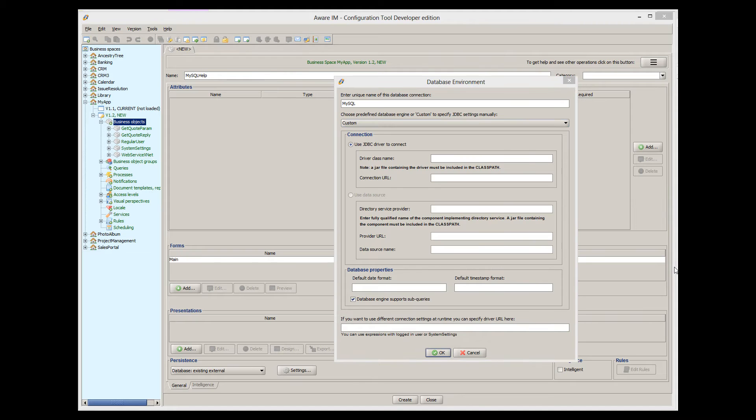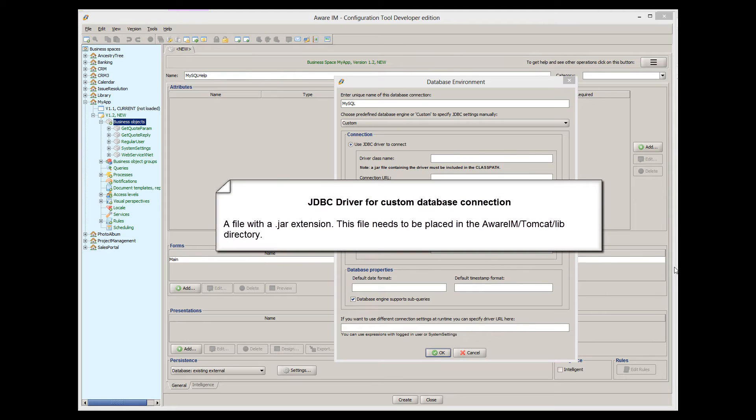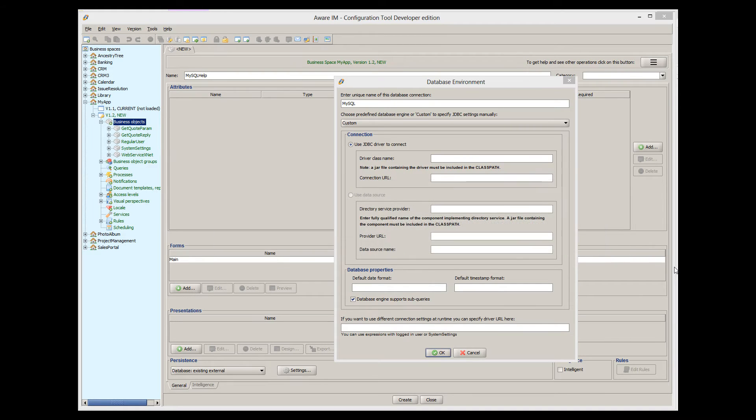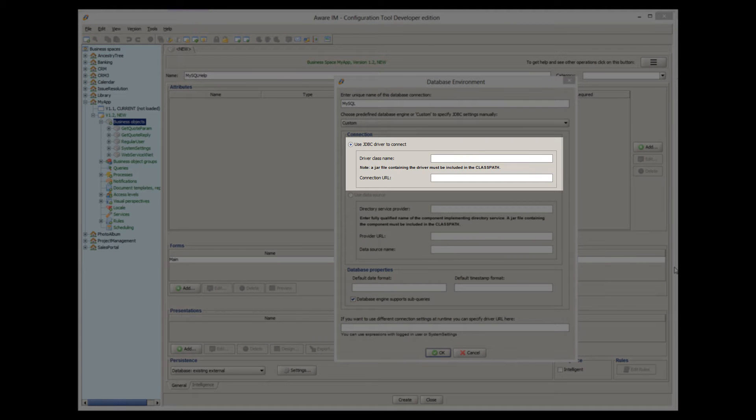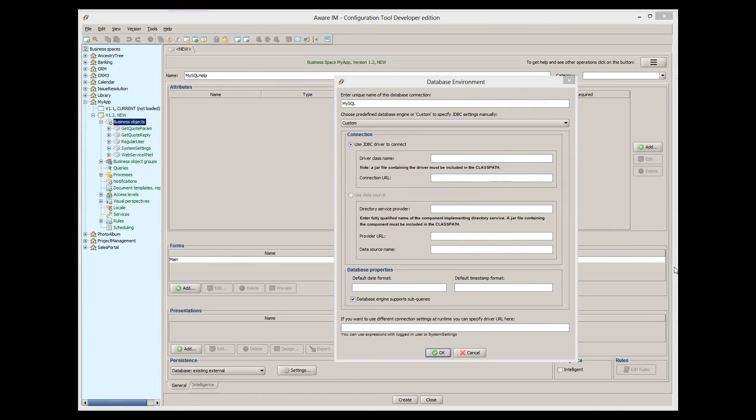A JDBC driver is usually distributed as a file with a .jar extension. You need to make sure that you put this .jar file in the Aware.i.am Tomcat lib directory. Then you need to specify a fully qualified name of the driver class and connection URL string. You need to check the documentation of your JDBC driver for details.